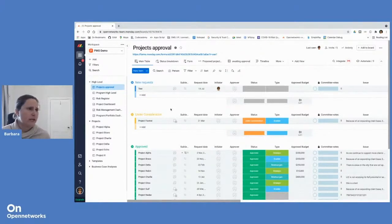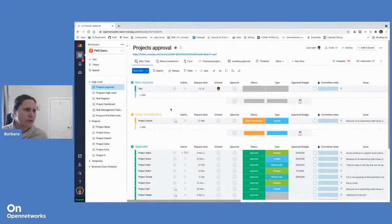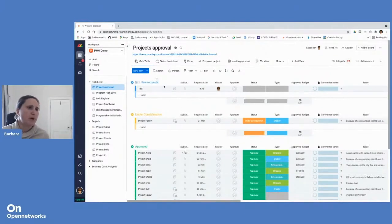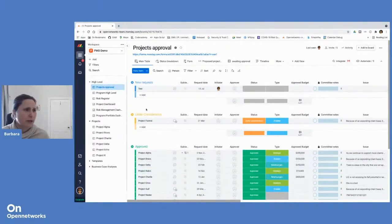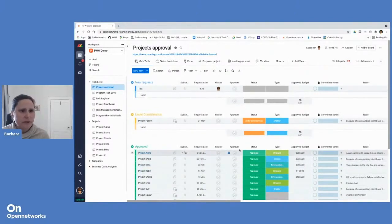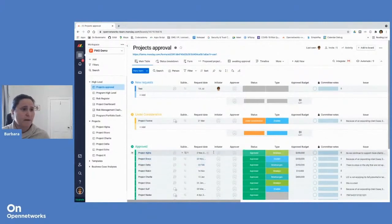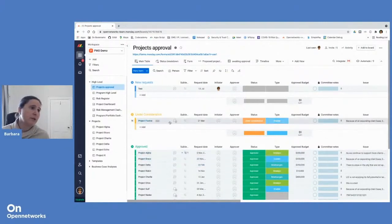There are essentially five components or dimensions to a board. The most basic one is an item. So you can see the board looks a bit like a table. Each of these rows here is called an item. So that's our first dimension.